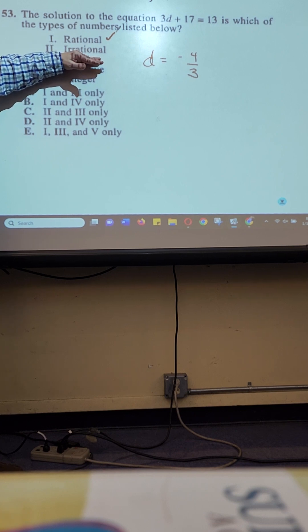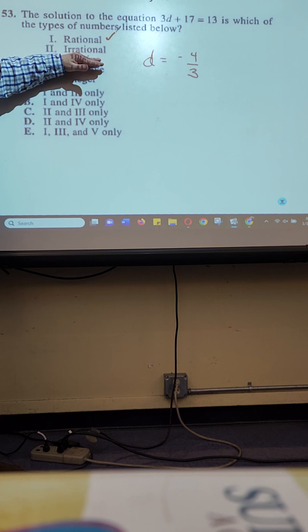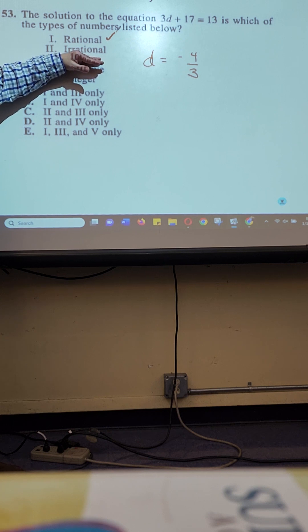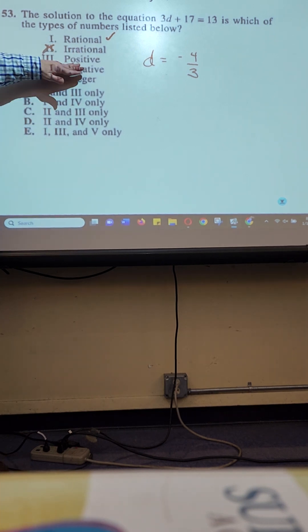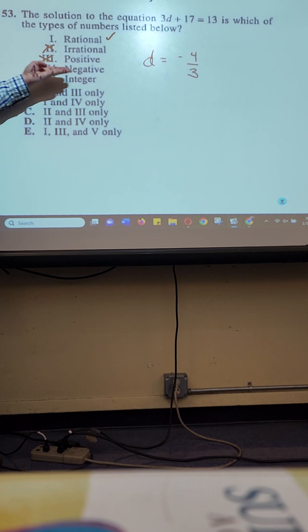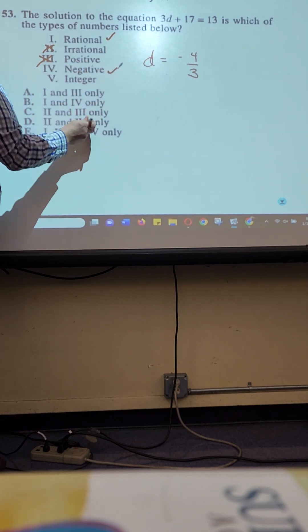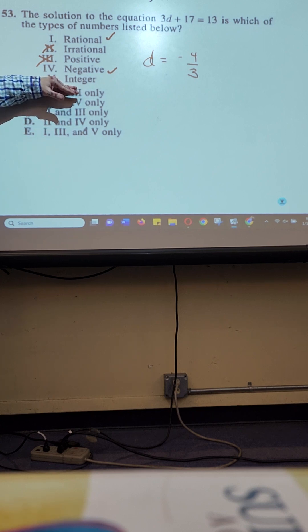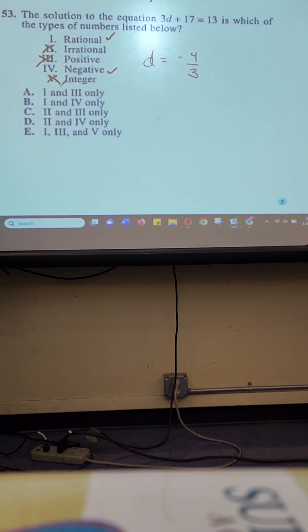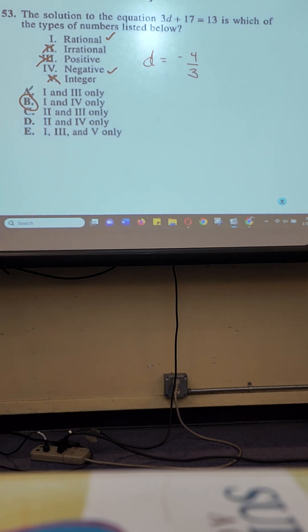What kinds of numbers cannot be written as fractions? Whole numbers can be written as fractions. Ten can be written as five over two. Square roots — the square root of ten cannot be written as a fraction. So it's not an irrational number. Is it positive? No. Is it negative? Yes. What is an integer? It is a counting number, either positive or negative. So it is not an integer. So it is rational and it is negative. So the answer is B.